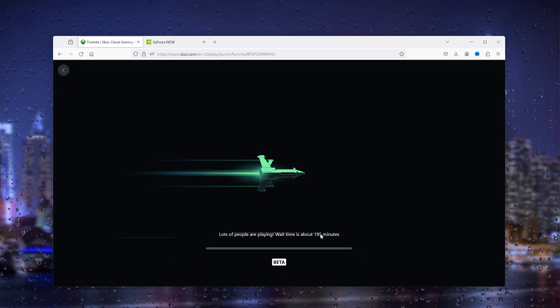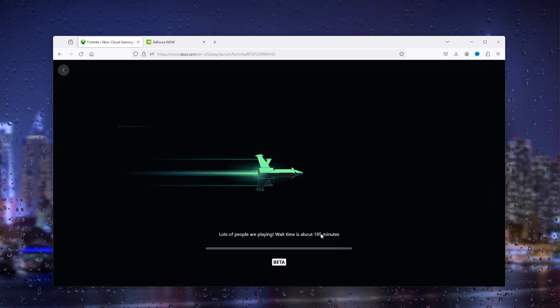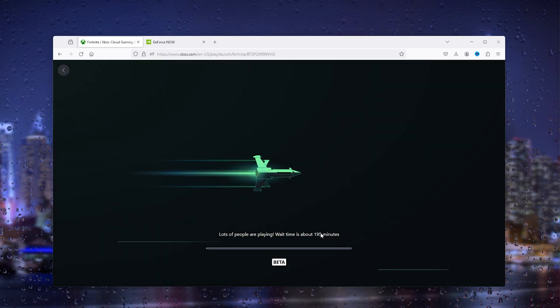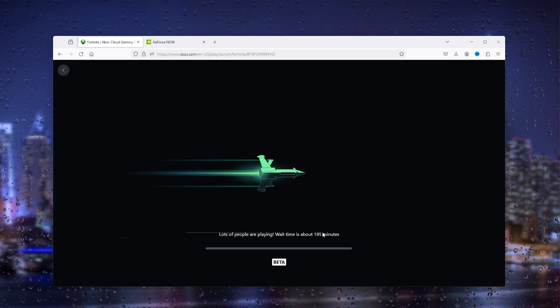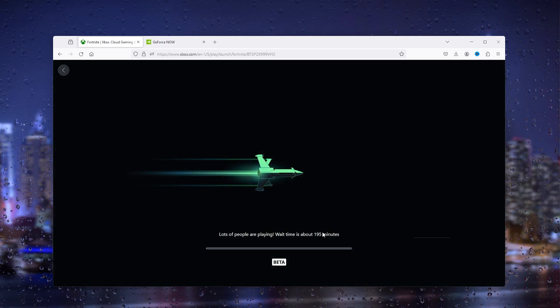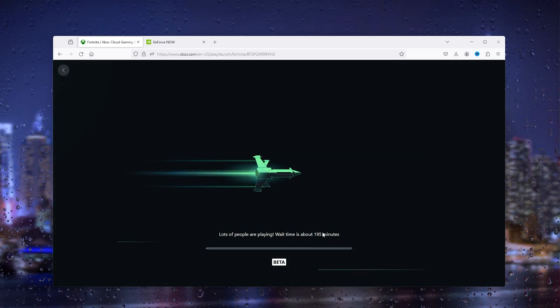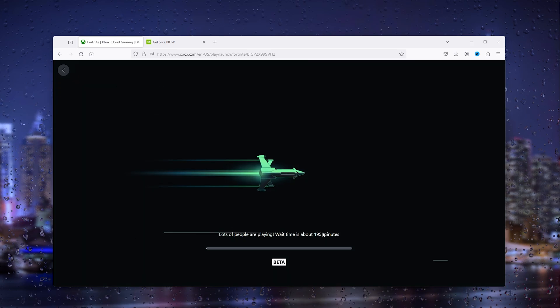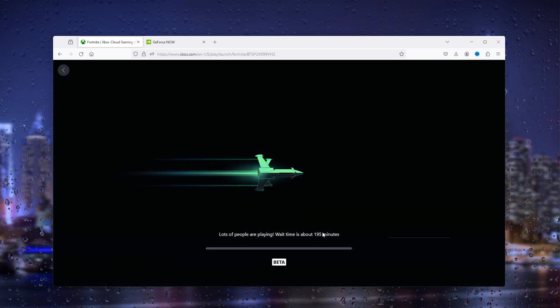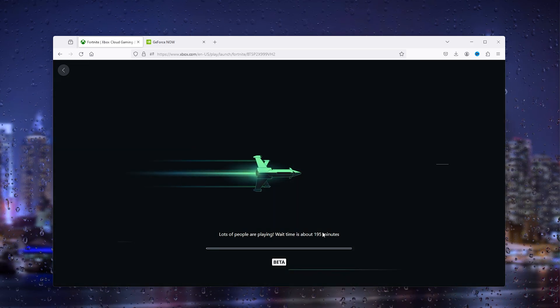So make sure to load this up whenever you want to play. Do it in the morning so you can play in the midday.